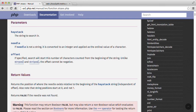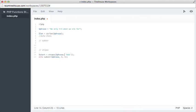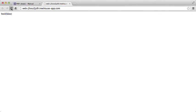We can actually combine the two functions. We'll assign strpos to a variable called start, searching for 'hit' in phrase. Then in substr, instead of passing a hard-coded integer as the second argument, we pass through the variable start. Saving and refreshing, we now get 'hit what we aim for' — exactly what we were looking for. By combining two string functions in a little bit of code, we can get some very powerful results.